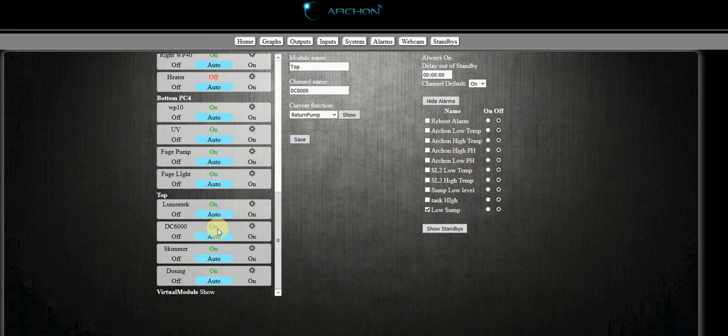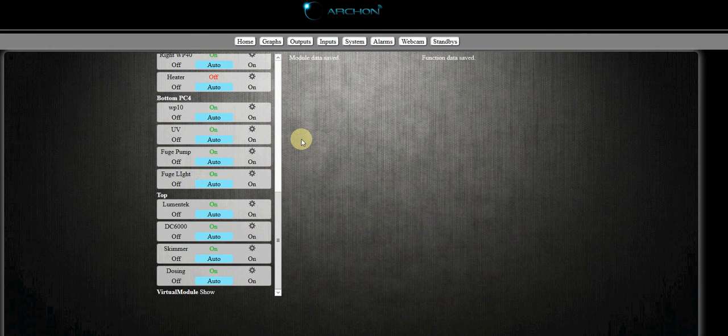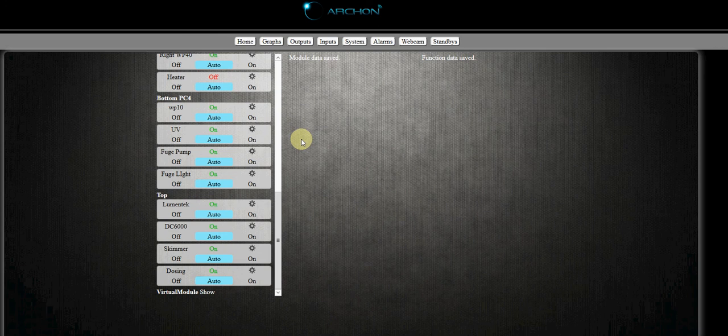Now if you notice, right now the pump is on because it was not tied to an alarm. We'll come back, that pump will turn off because our alarm will be active. Remember our switch was in the open position. So click the save button, it will save our data, and then our return pump will turn off because our alarm is active.